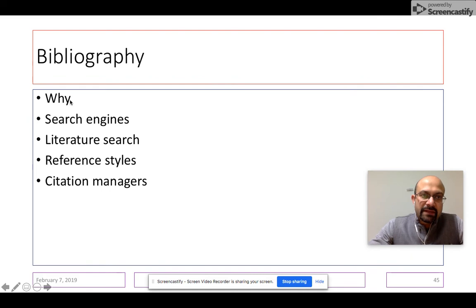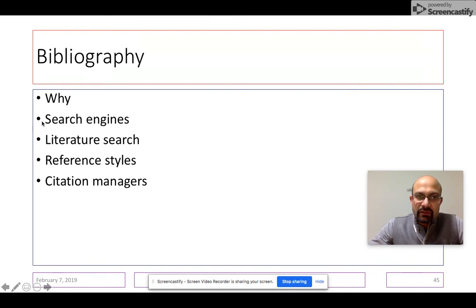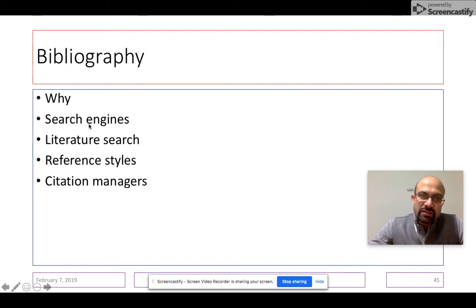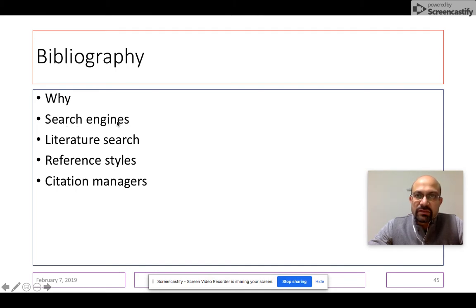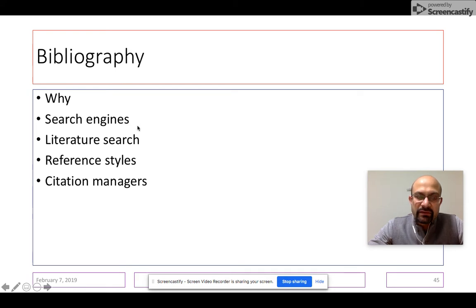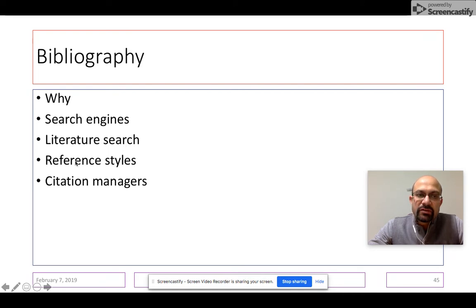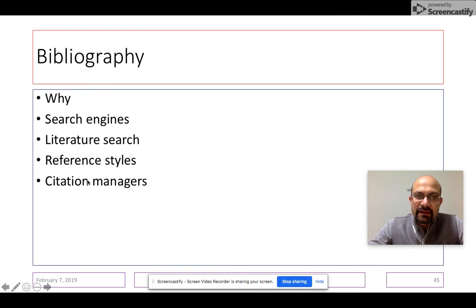In this particular video, we are going to talk about why it is important to have a bibliography. We will discuss search engines—the different places where you search for references such as PubMed, Google Scholar, and others. Then you need to conduct a literature search. We will talk about reference styles and citation managers.